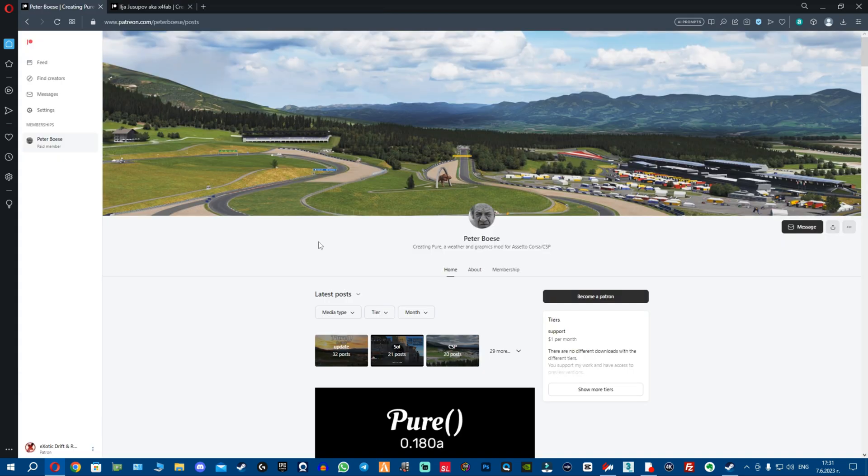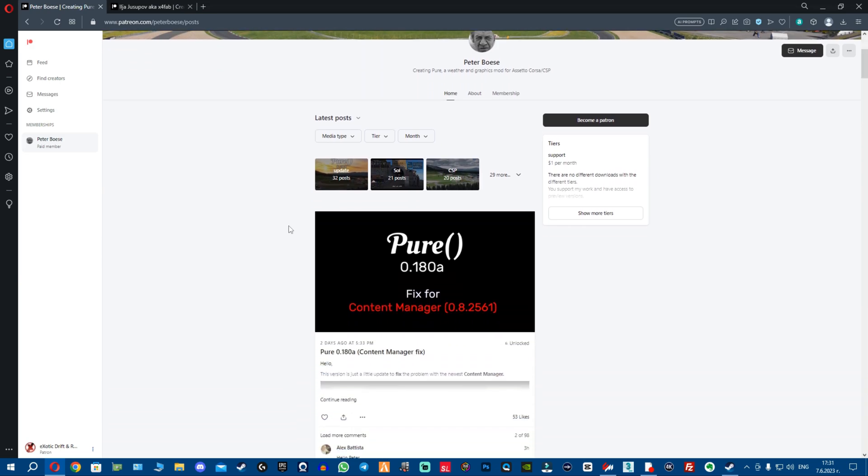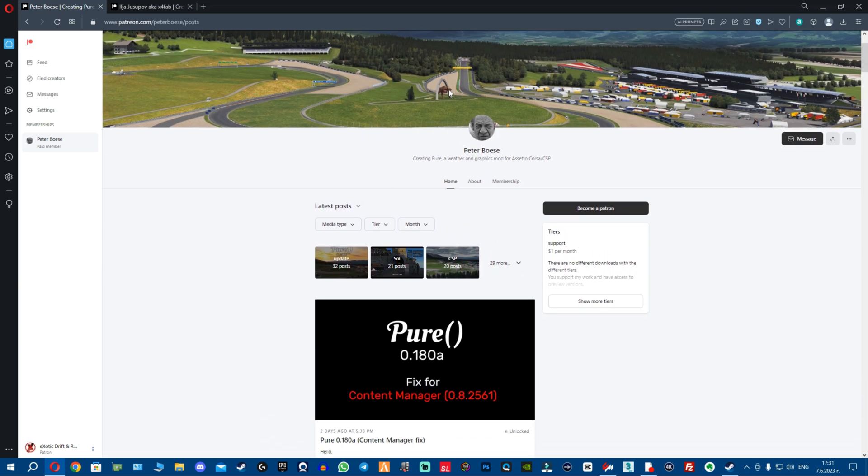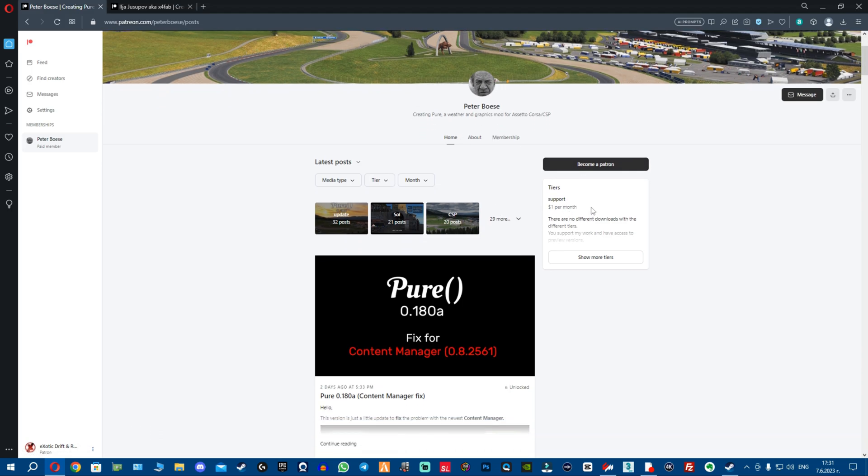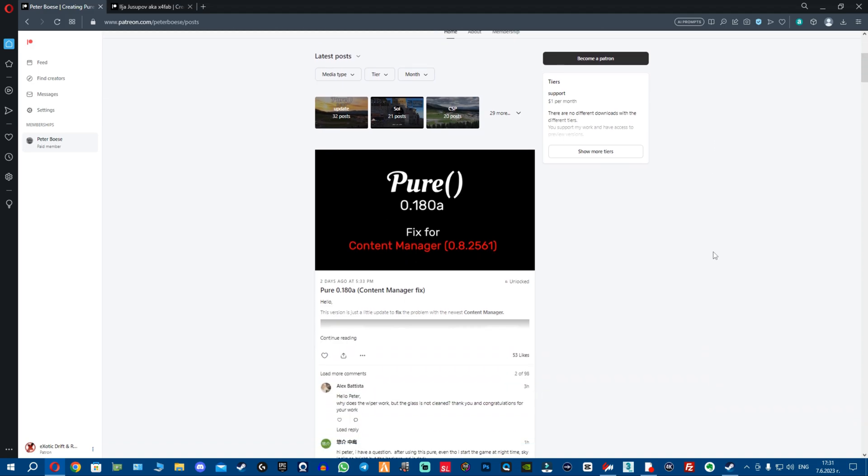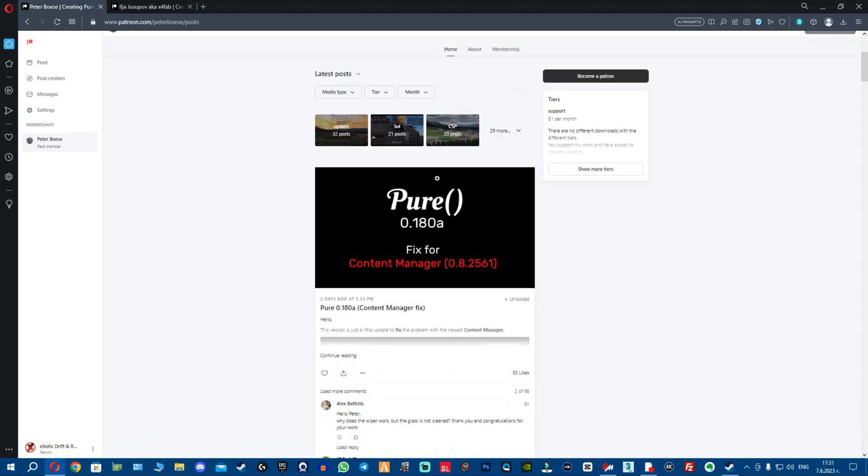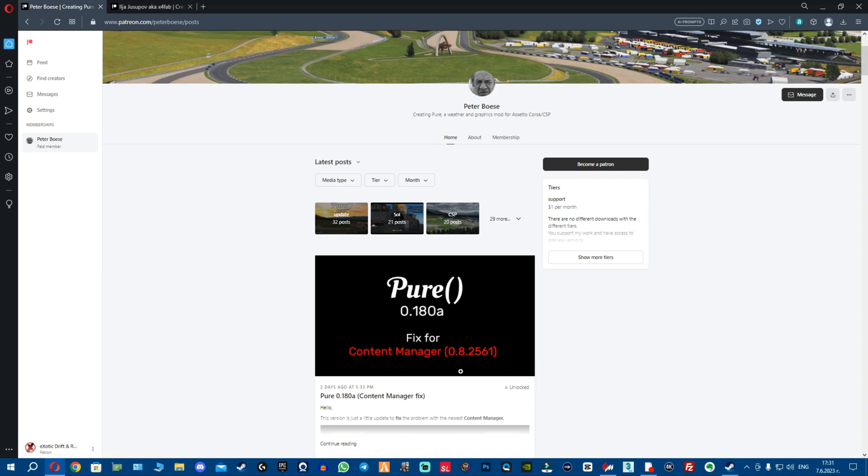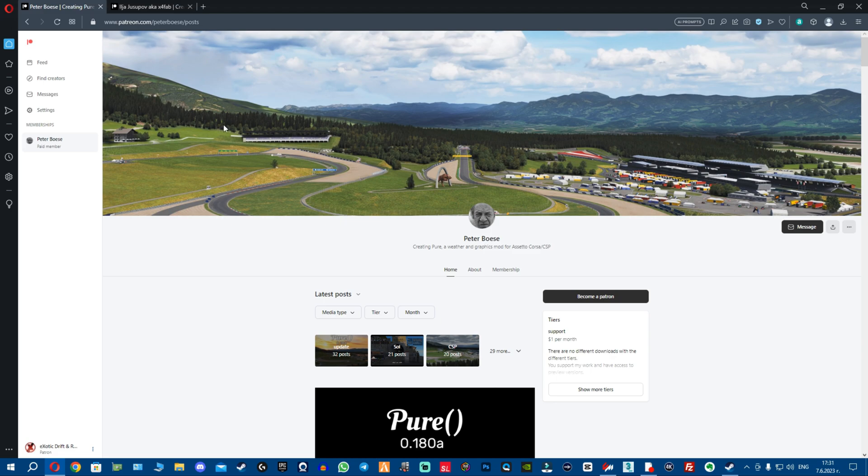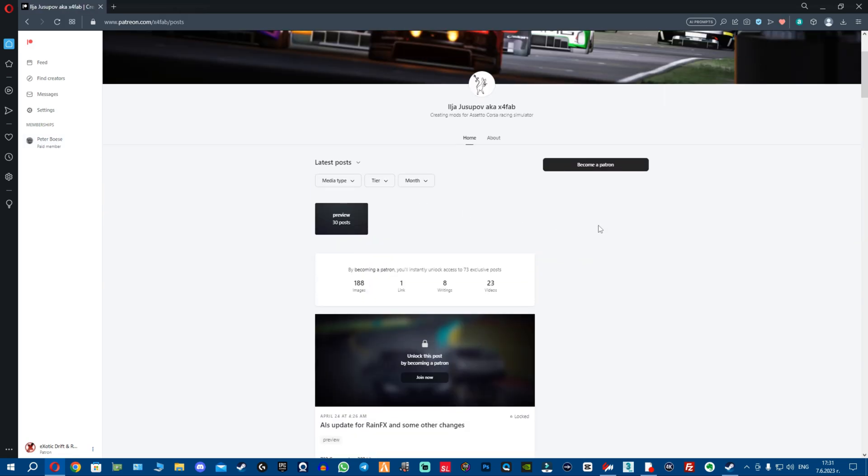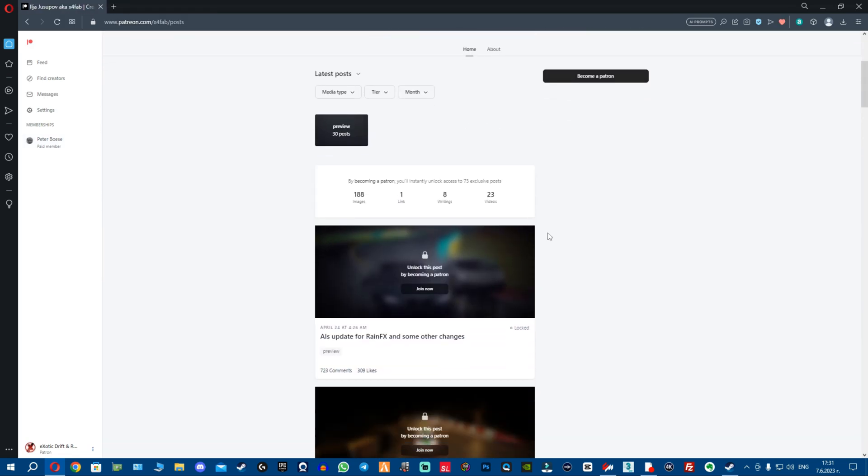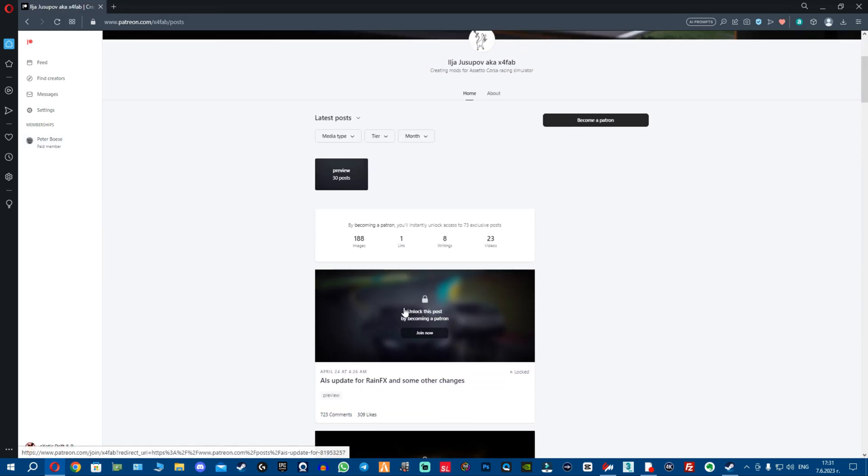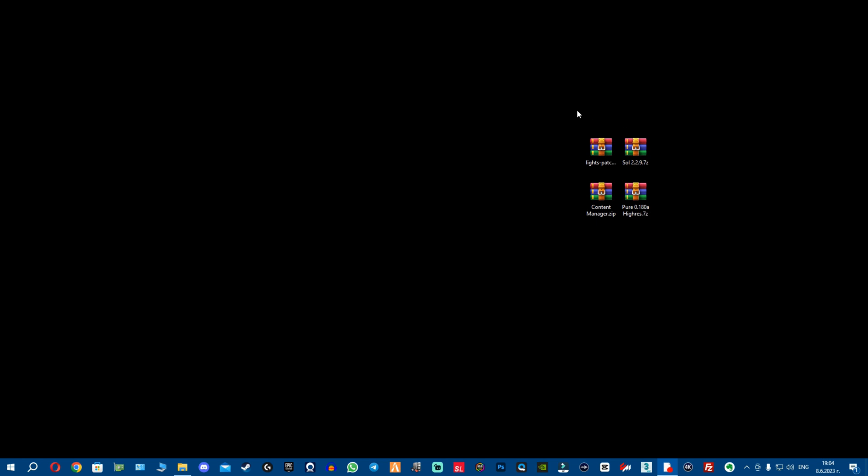Once Soul is out of the way, how you can get Pure is basically going to Peter Boese's Patreon, becoming a patron - it just costs you one dollar, or if you want to support more you can of course give more - and you can download the new Pure 180a, which is Content Manager fix 0.8.2561. So yes, the new Soul and Pure updates are basically a fix for the untested version of Content Manager. Anyways, I'm gonna cover this a bit later. That's how you get Pure - there's links in there but you have to become a patron. Going to X4Fab's, fellas, you have to become a patron to get the new Content Manager, which is attached to this post, and as well the new CSP. Once you do that - again, it costs you one dollar, one euro, whatever your currency is - and once you get them, you'll be ready.